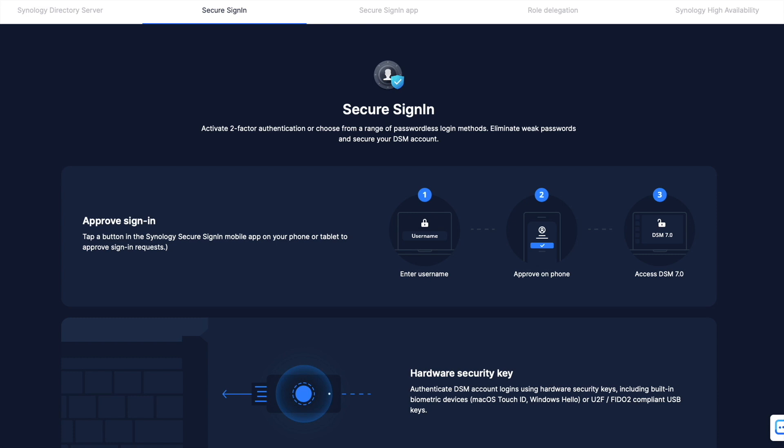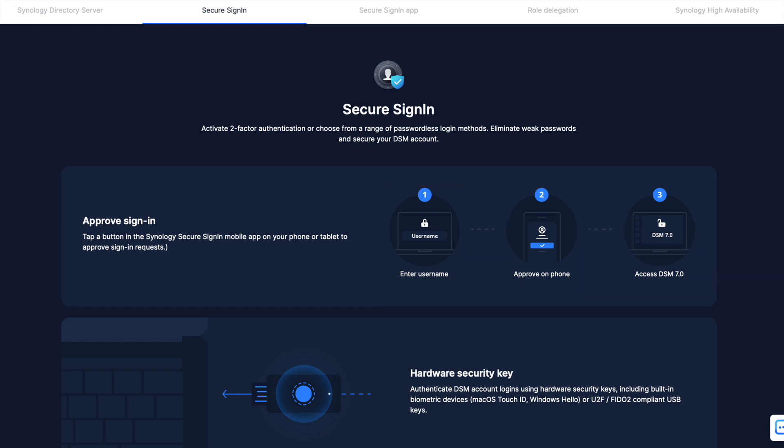Secure Sign-In can also be paired with a password for additional login security with two-factor authentication. When all is set up, you'll just need to enter your username at the Synology DSM login page, a password if you enable two-factor authentication, and one of the secure sign-in options mentioned earlier to securely login to your Synology NAS. I'll leave a few links in the description below if you'd like to learn more about secure sign-in.